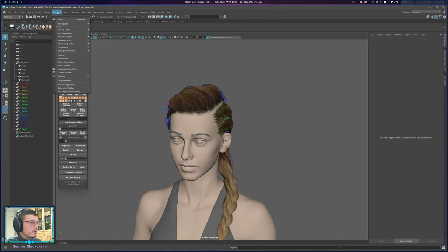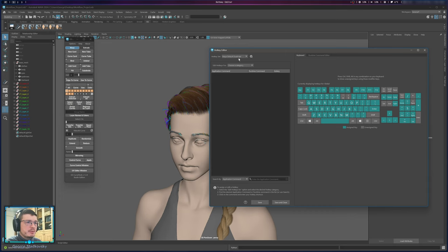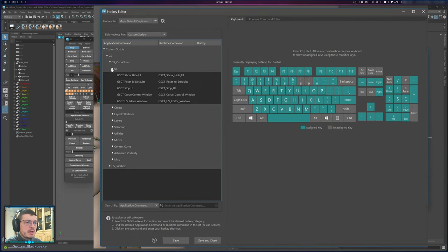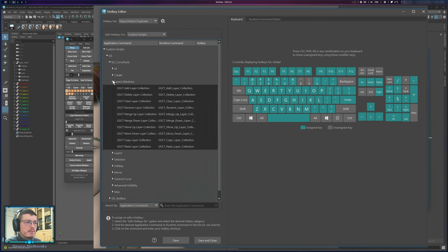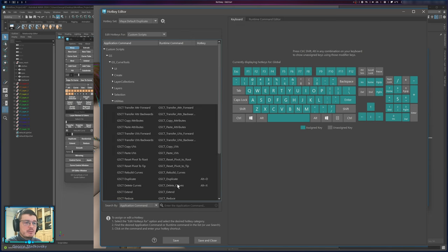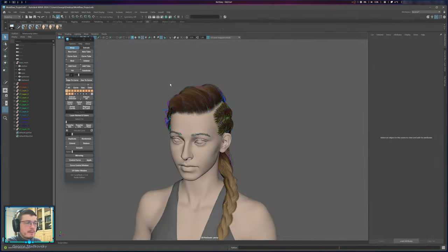You can explore all of the hotkeys in Settings and Preferences, Hotkey Editor. You need to go to Custom Scripts, GS Curve Tools, and you will see all of the buttons and functions, and you can set the hotkey for whatever you want. You'll see I already set the duplicate and delete curve hotkey, and there are plenty of other functions there.